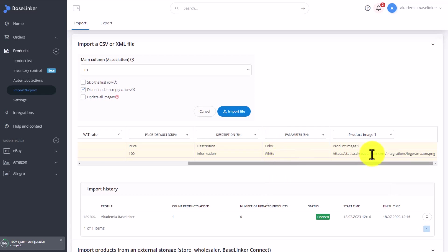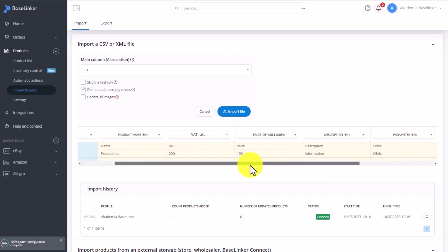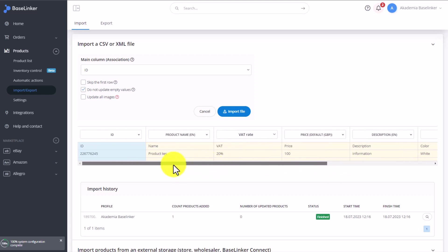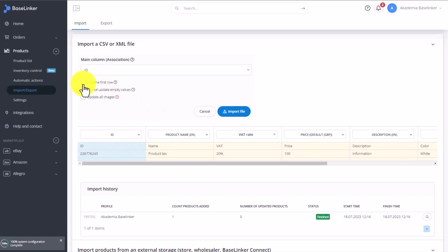As you can see, each image is a link. And each link needs to be in a separate column. We also have to skip the first line here, as it's the header with the column names. So here we select, skip the first row.